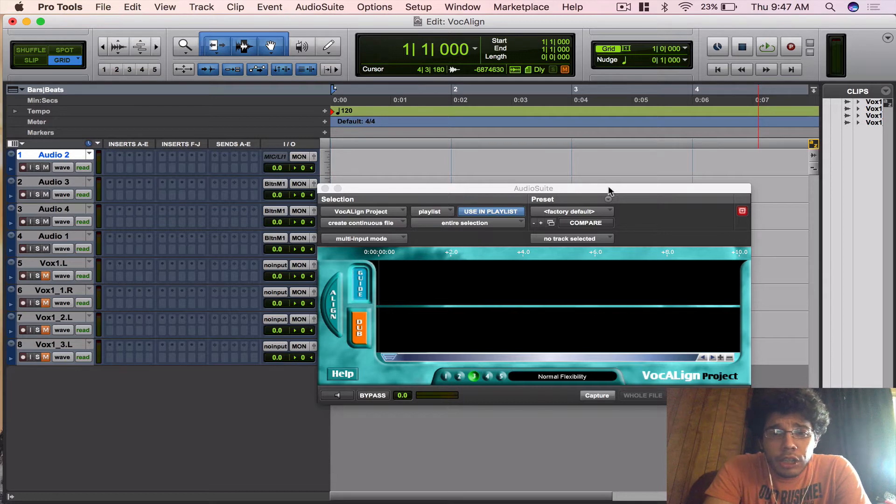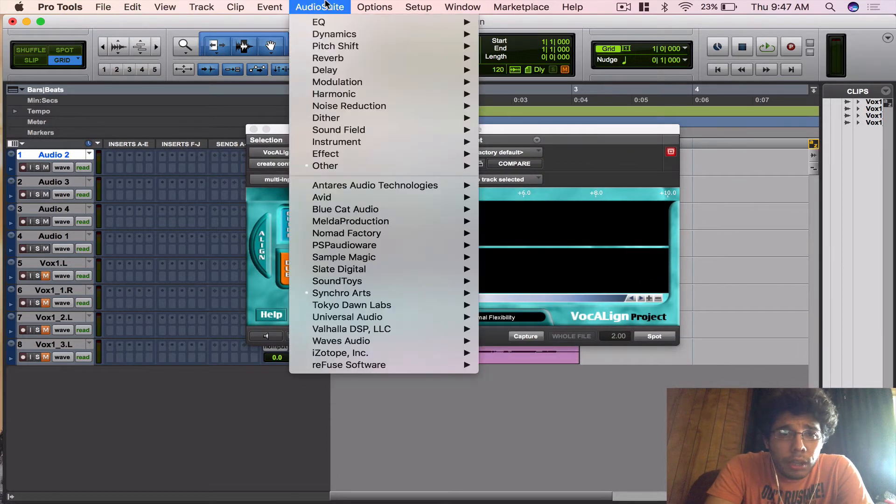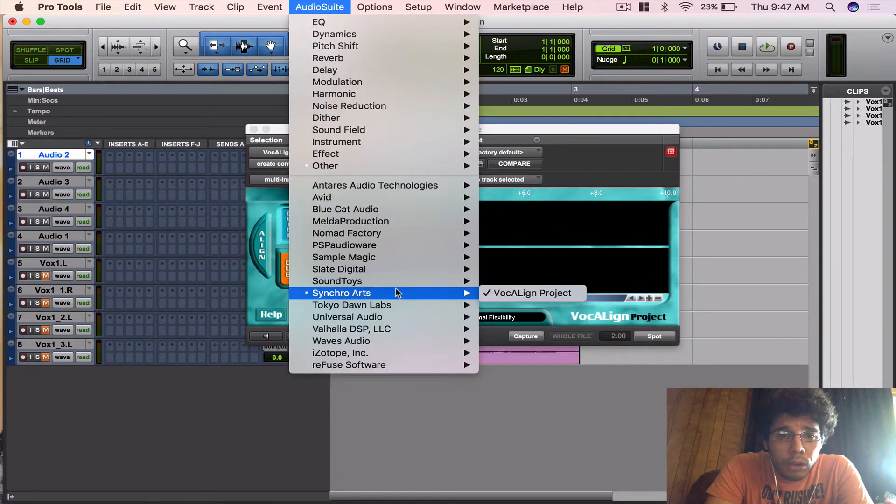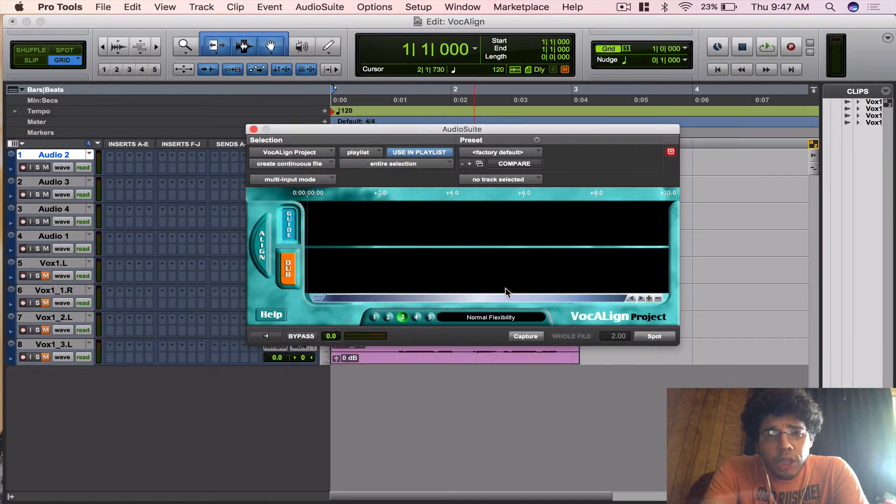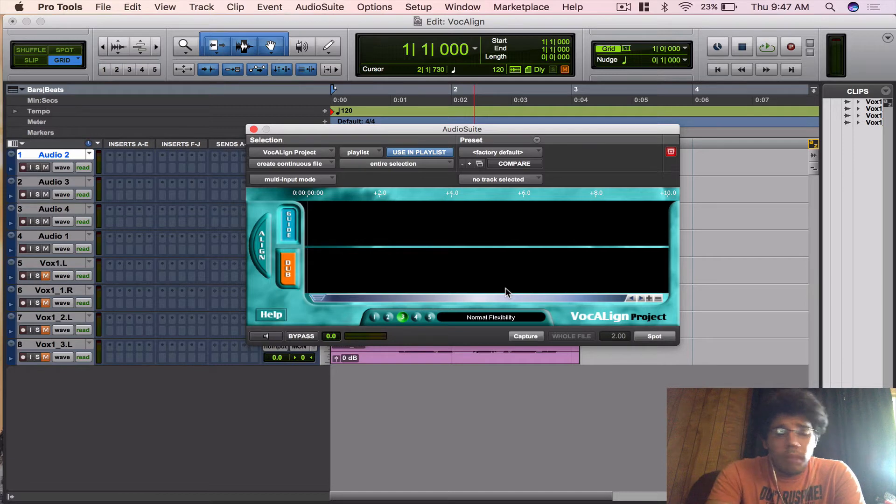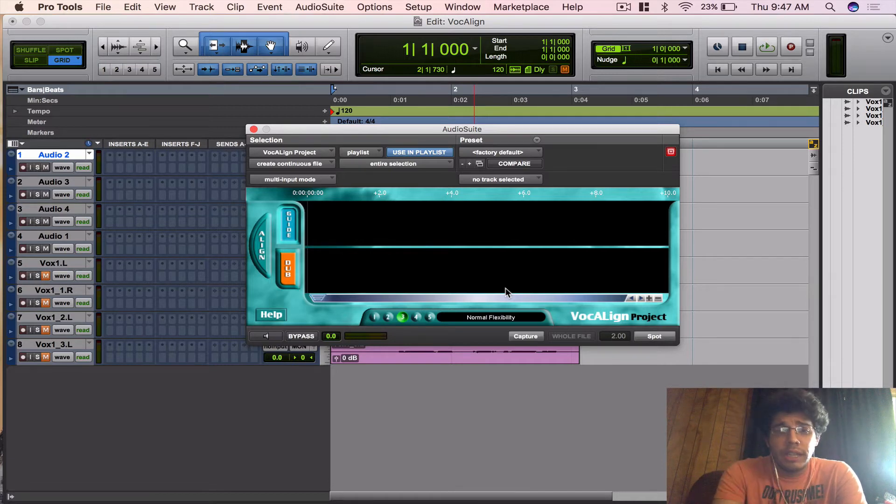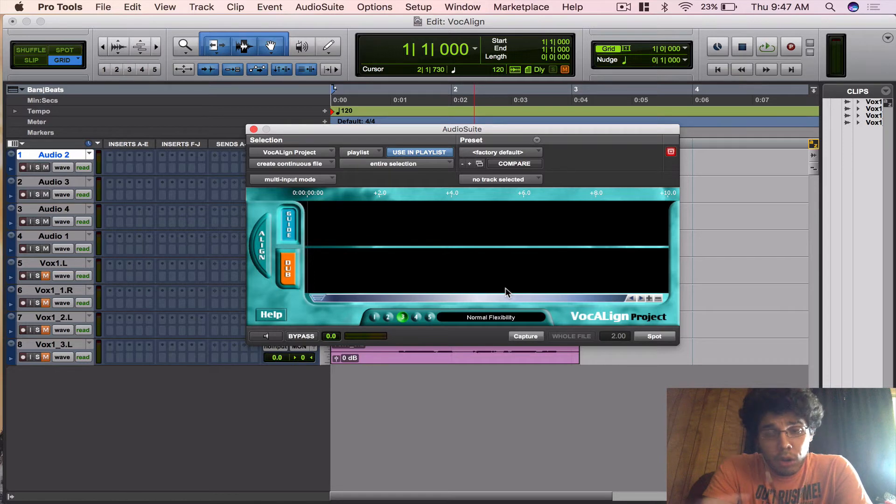In this plugin you have to bring it up with Audio Suite. Synchro Arts VocAlign Project—I'm using the Project version, which is the smallest one to buy. Then you also get the Pro, which is a little more powerful. Then you can get Revoice, which is even more powerful. They're all great, but I feel like the Project one is more than enough power for what I need it for.